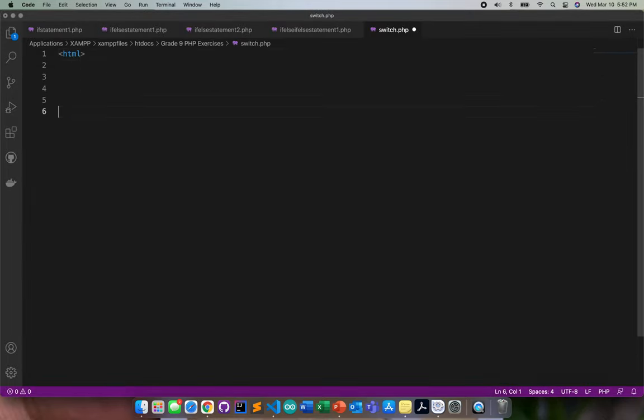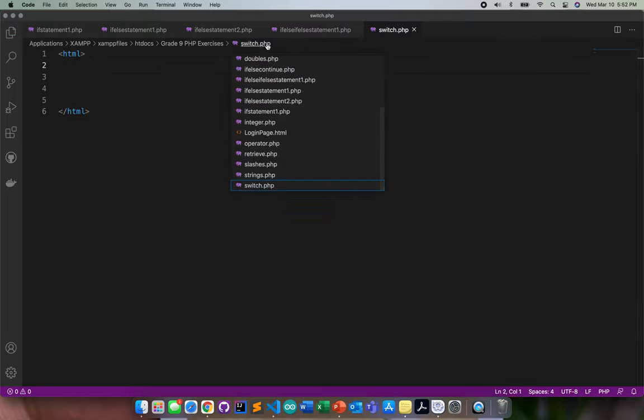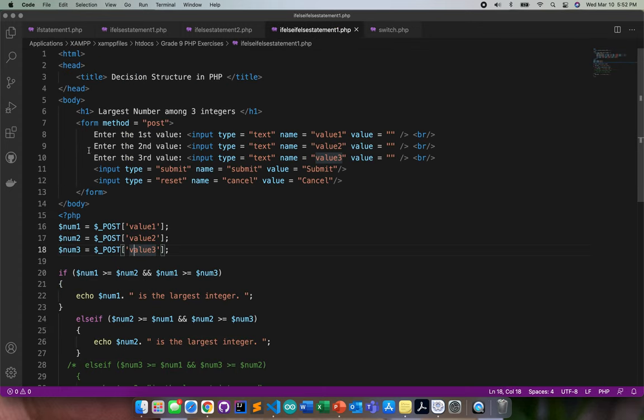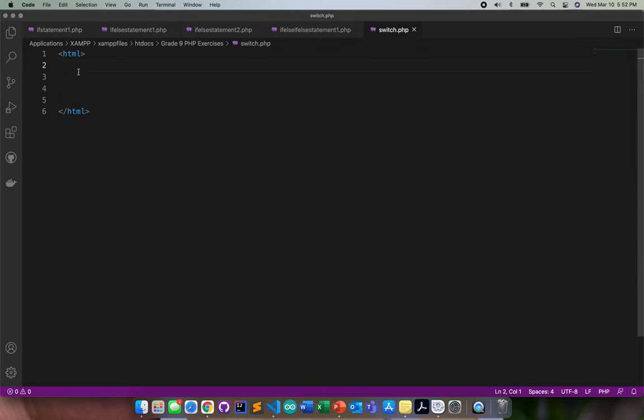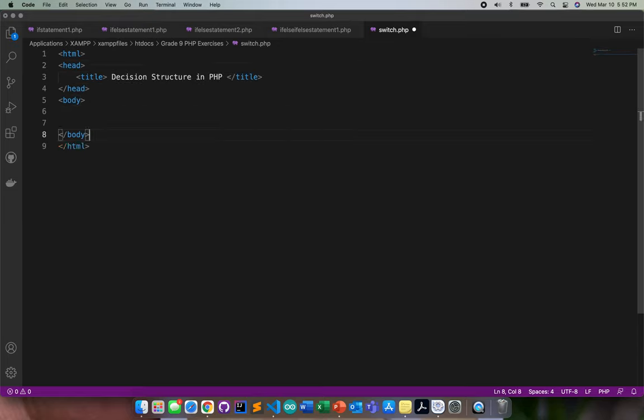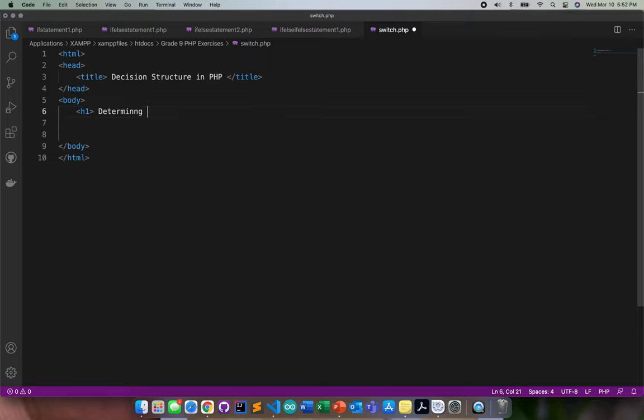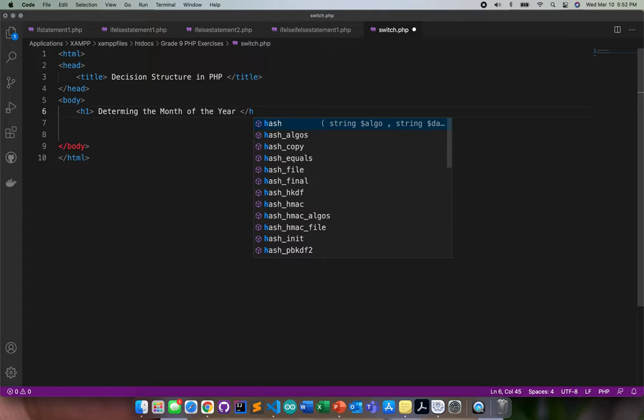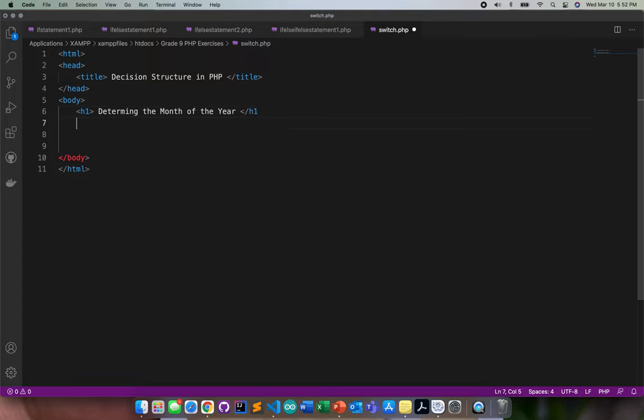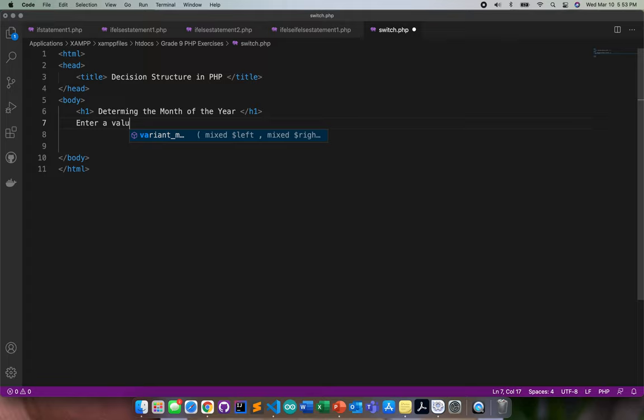I'll start with the HTML structure. I'll copy this part, then I'll be closing the body here. I'll put here h1, then determining the month of the year.